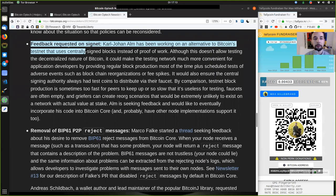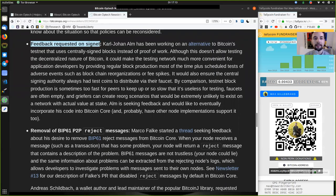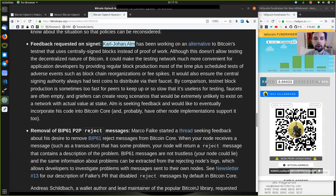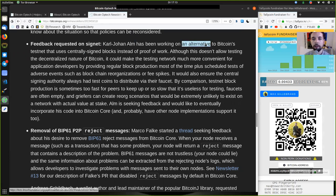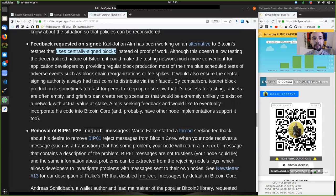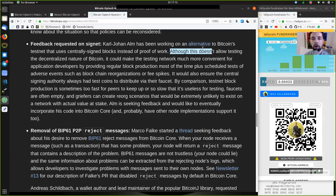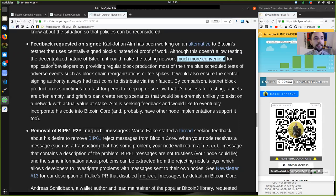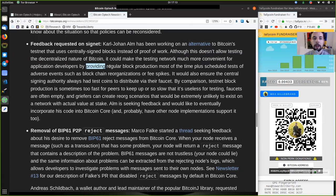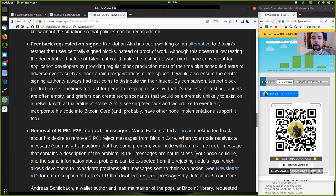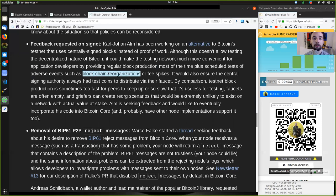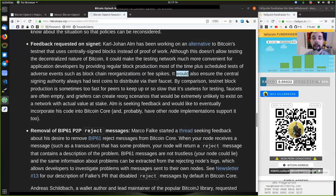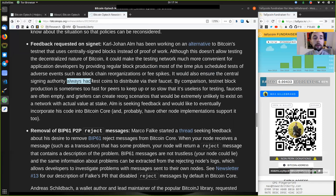Feedback requested on SIGNET. Carl Johan Alm has been working on an alternative to Bitcoin's testnet that uses centrally signed blocks instead of proof-of-work. Although this does not allow testing the decentralized nature of Bitcoin, it could make the testing network much more convenient to application developers by providing regular block production most of the time, plus scheduled tests of adverse events such as blockchain reorganizations or fee spikes. It would also ensure the central signing authority always had test coins to distribute via their faucet.